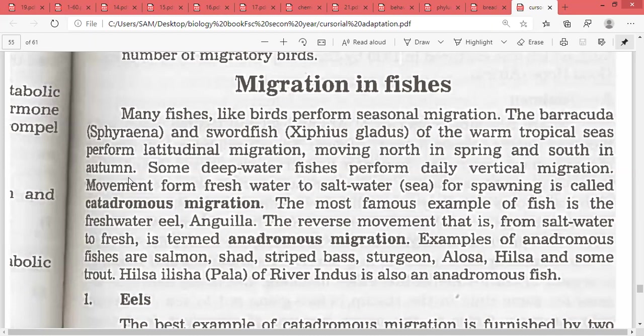Some deeper water fishes perform daily vertical migrations. The movement from freshwater to saltwater for spawning is called catadromous migration. This is the movement of a freshwater fish to saltwater — from fresh to salt — for egg-laying purposes.